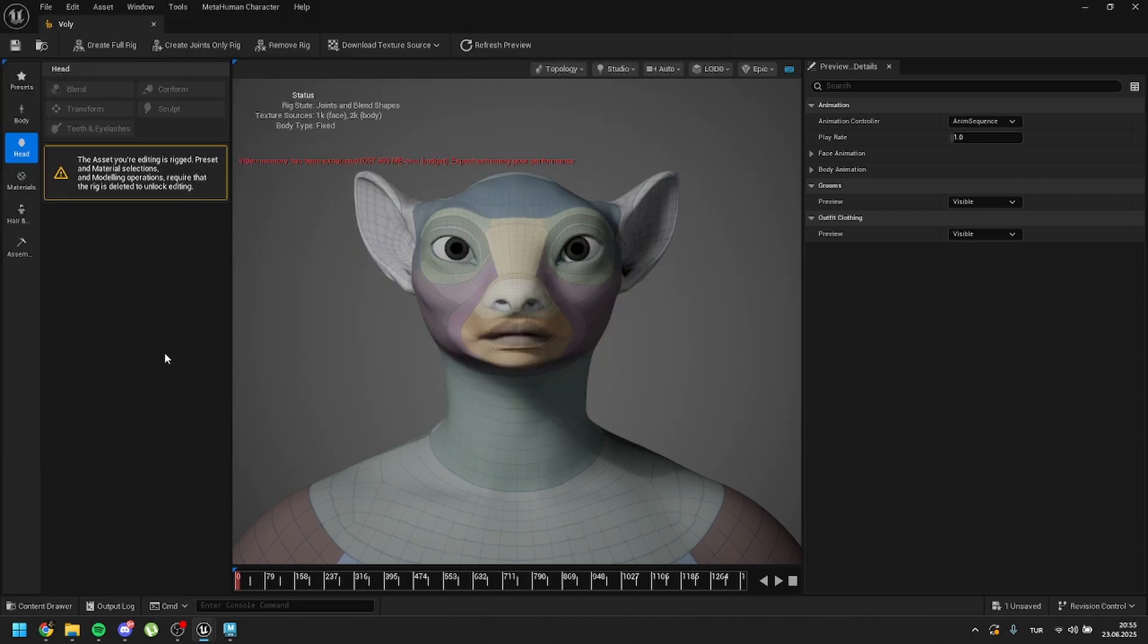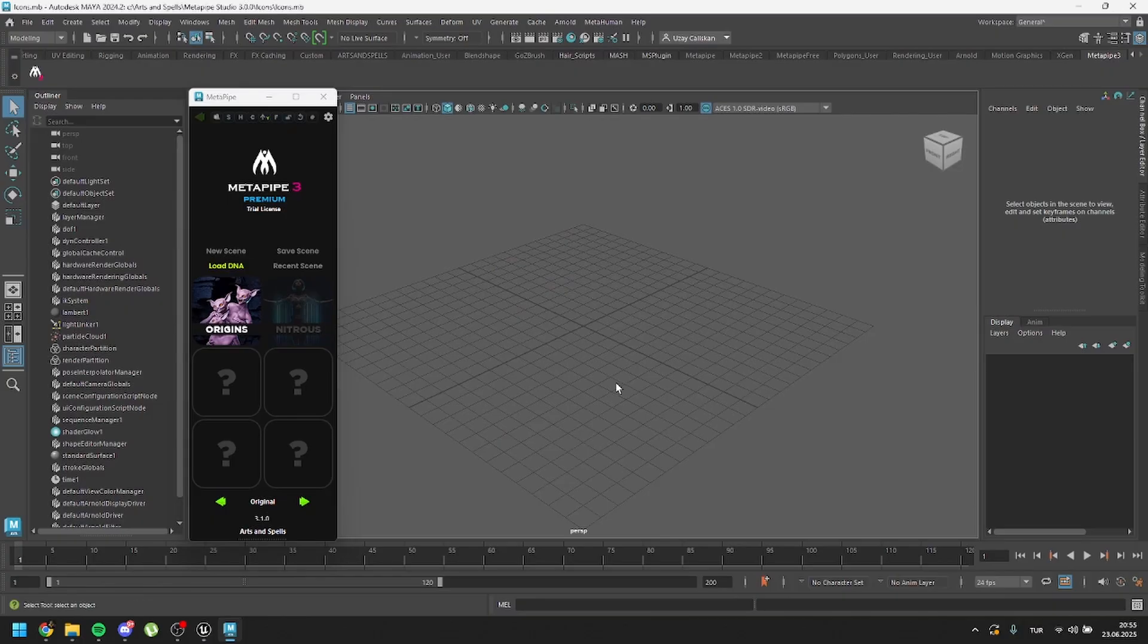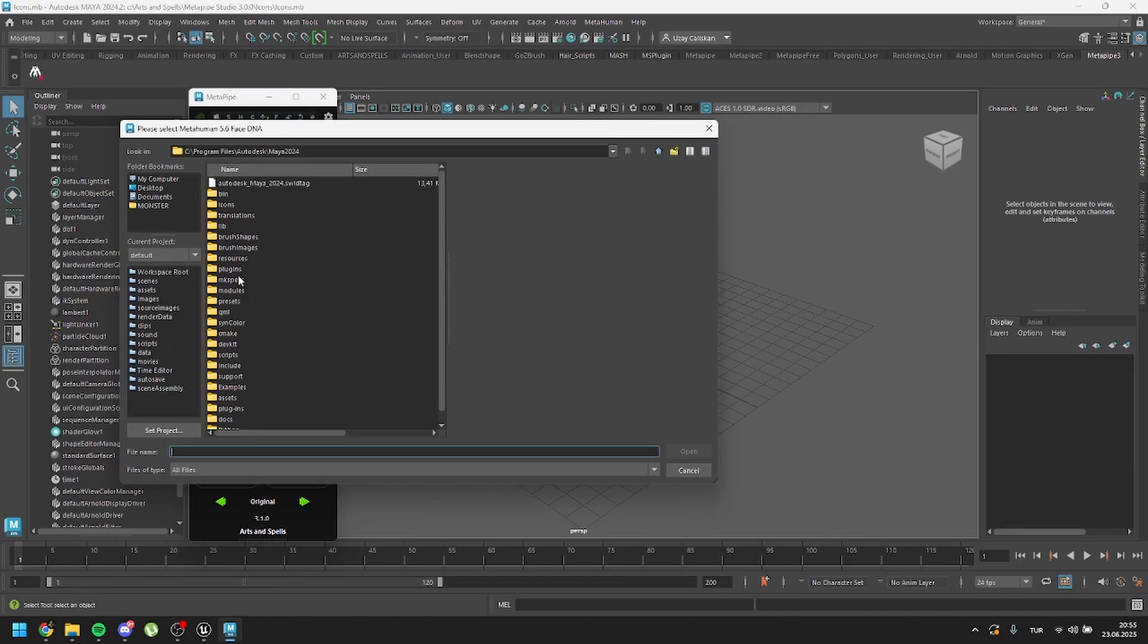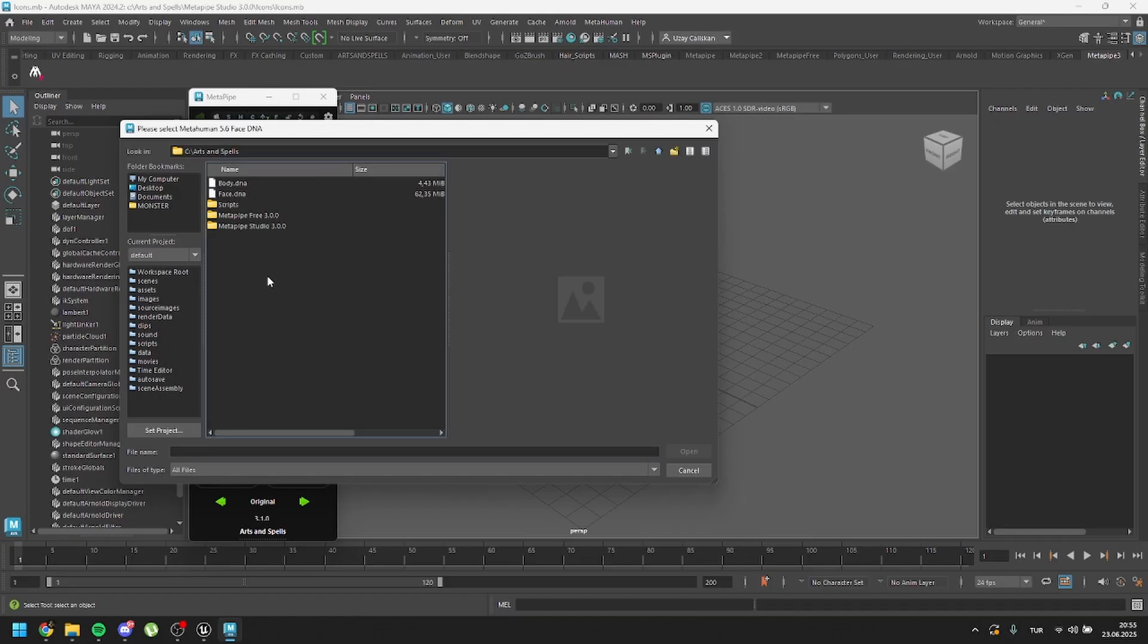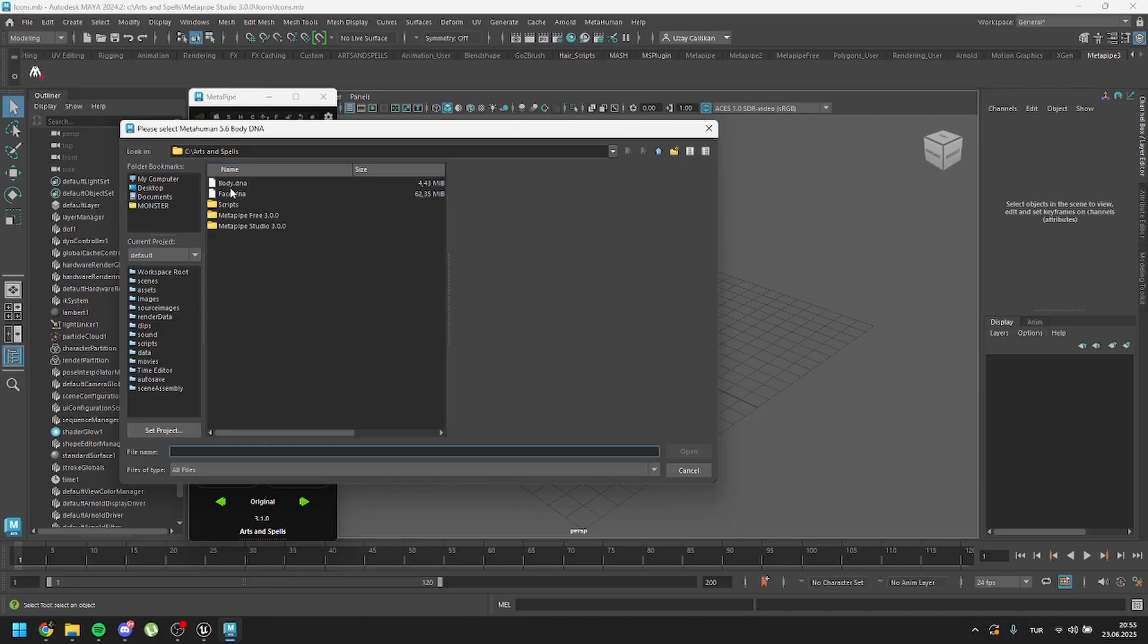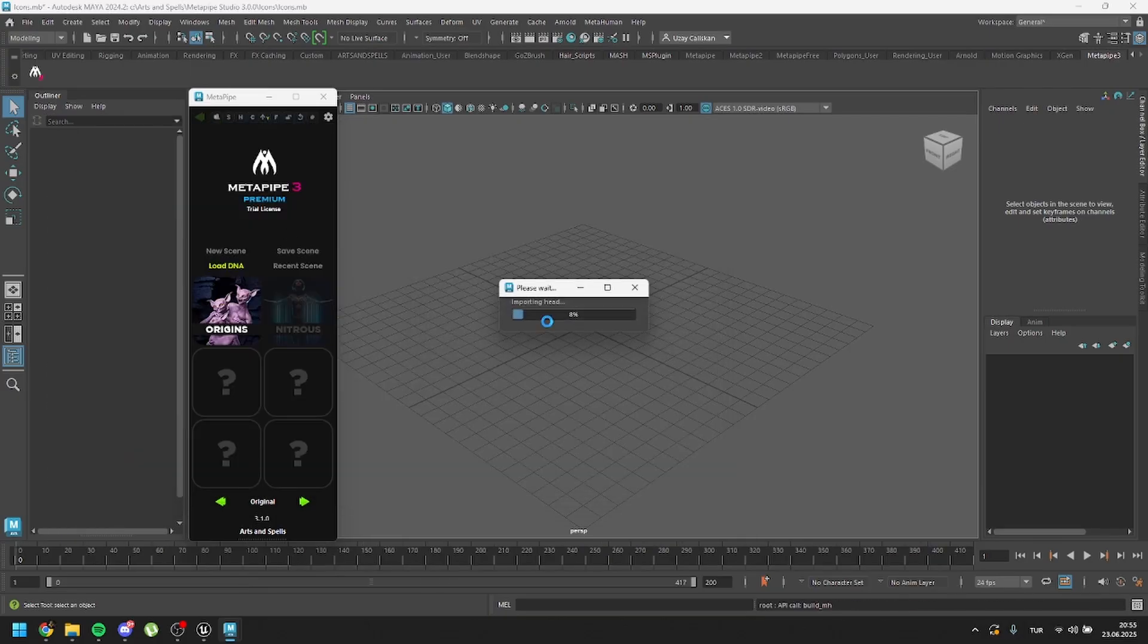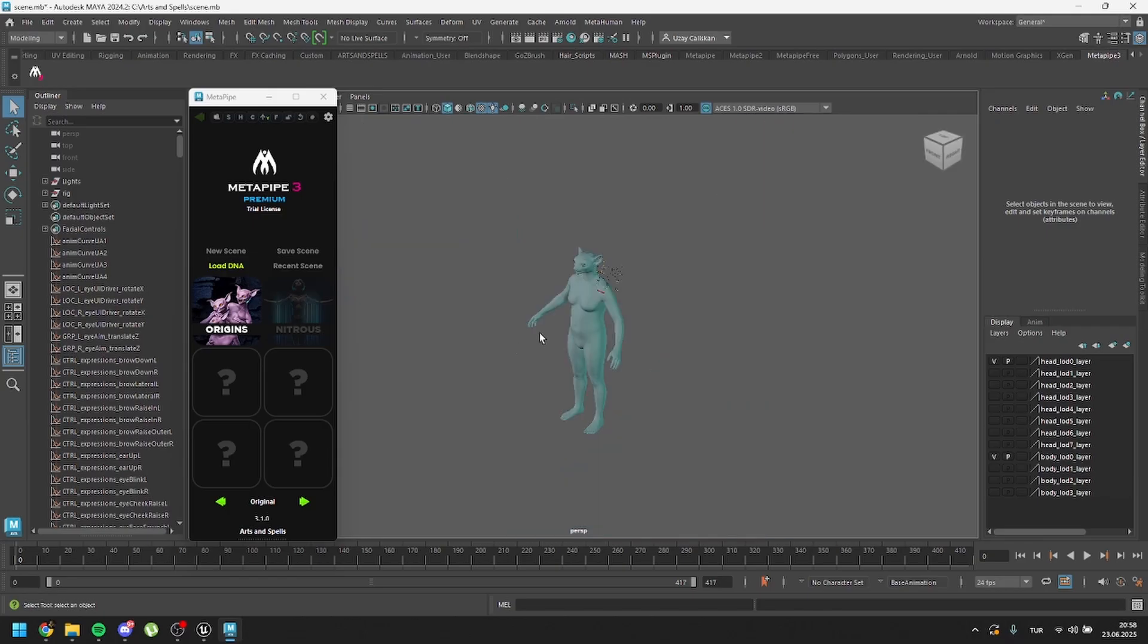Click on save. Then go back again and click on save body DNA. Call it body.dna and click on save. Go back to Maya and we have this NIV load DNA button. Simply click on this button and it will ask for your DNA files. First, you need to select the face. You should do it in order. Be careful with this. First, you need to select the face and then select the body. Then click on yes. And here we have our MetaHuman.